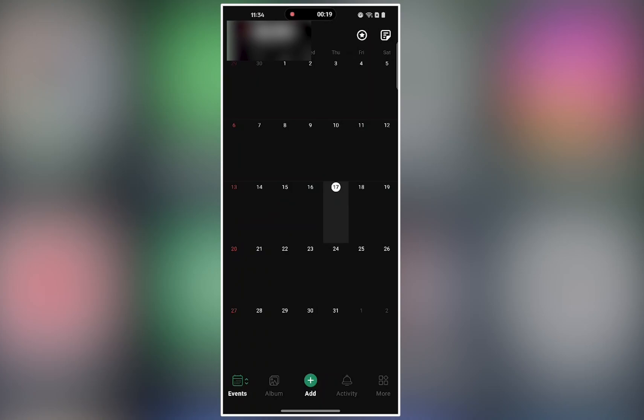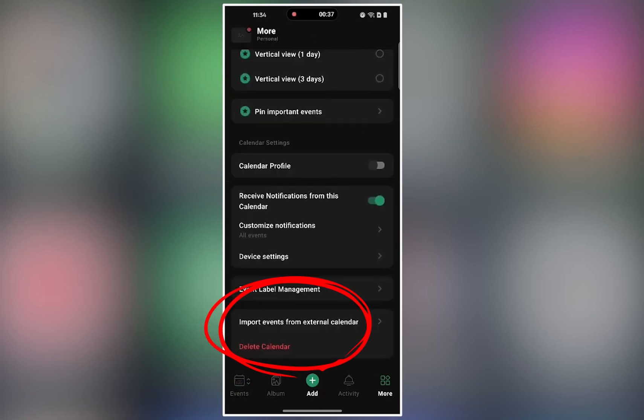After selecting the calendar, tap the more icon located at the bottom right corner. Scroll all the way to the bottom and find the import events from external calendar option.